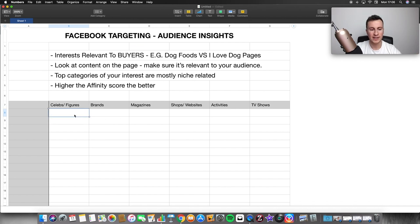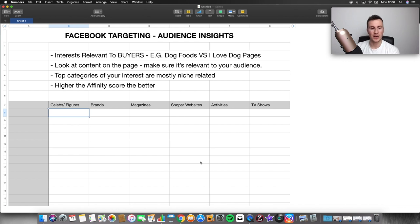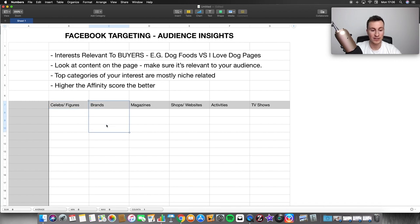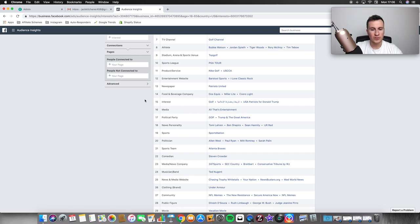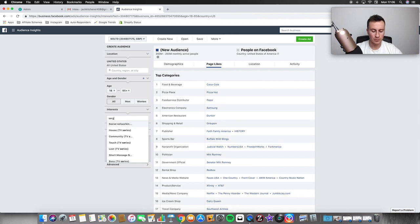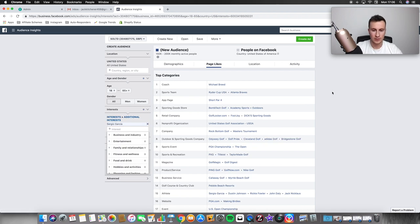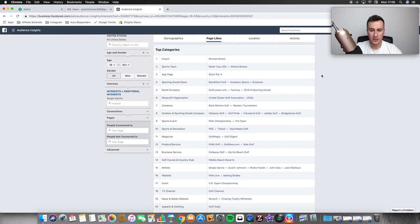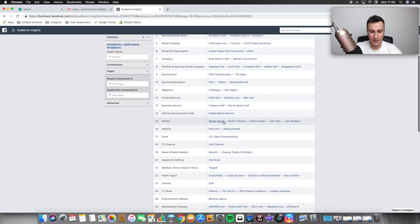Tiger Woods doesn't go on my list. When I find an interest I like, I add it to my spreadsheet — around half a dozen per category — to give me a plan of attack. I'd then separate these out ad set by ad set: one ad set for celebs and famous figures, one for brands, one for magazines, shops, websites, etc. Since Tiger Woods isn't good enough, I'm going to try Sergio Garcia — still a popular golfer, but definitely not as well known. If you don't play golf, you probably wouldn't know who he is.